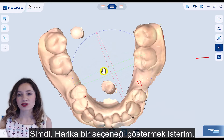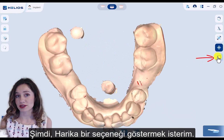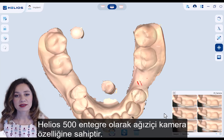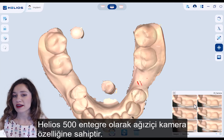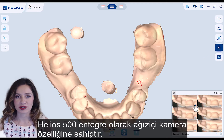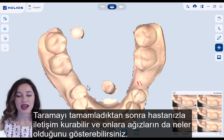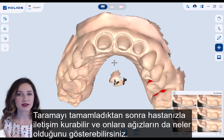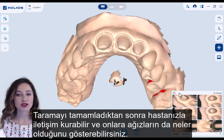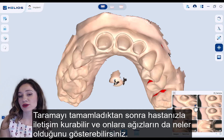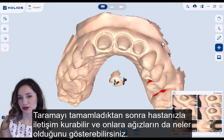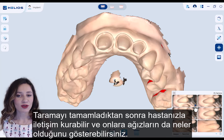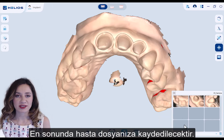Now I'd like to show you a great option: Helios 500 is also integrated with an intraoral camera feature. After you complete the scan, you can communicate with your patient and show them what's going on in their mouth. After all, it's going to be saved to your patient file.